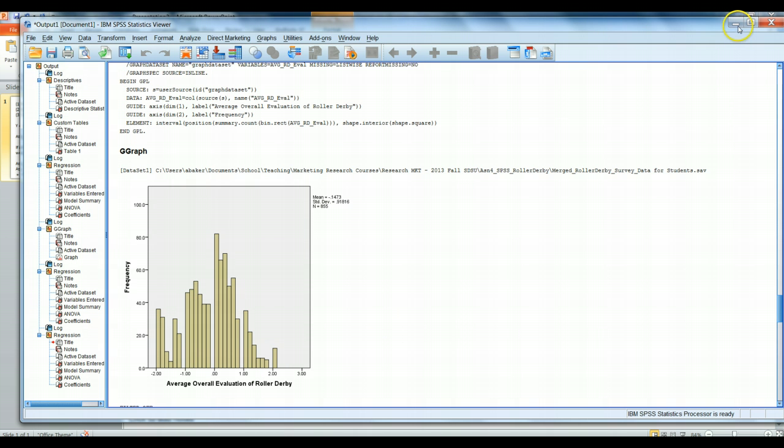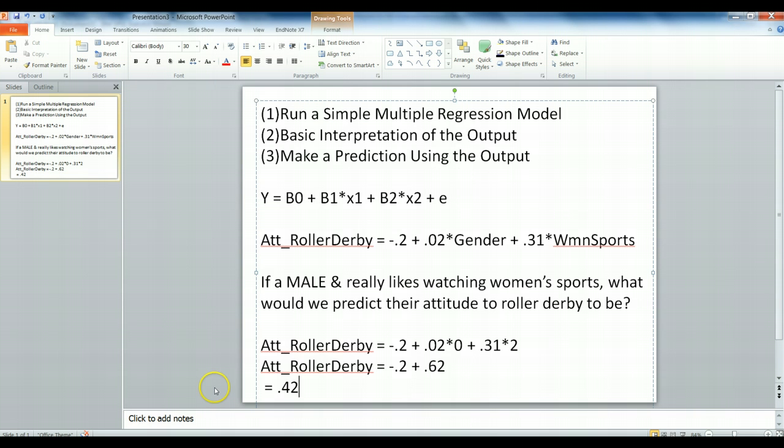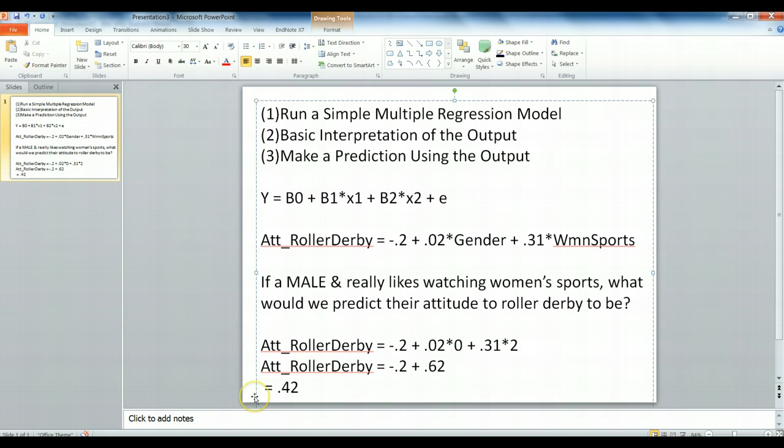Again, I'd like to warn you we have skipped over a lot of important details here when we're talking about running and interpreting and making predictions using multiple regression. But, this is a good place to start and it does do a wonderful job of illustrating the basic sort of applications that marketers often have for using regression.